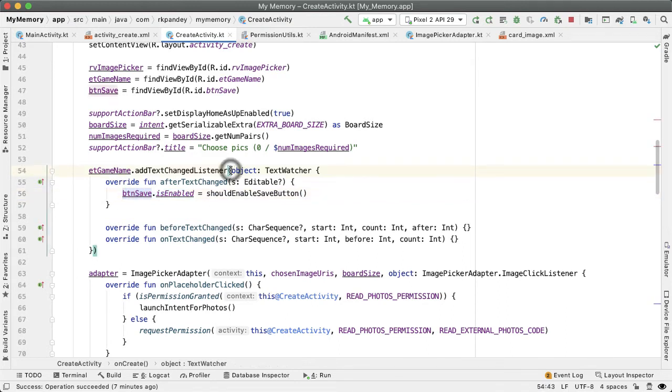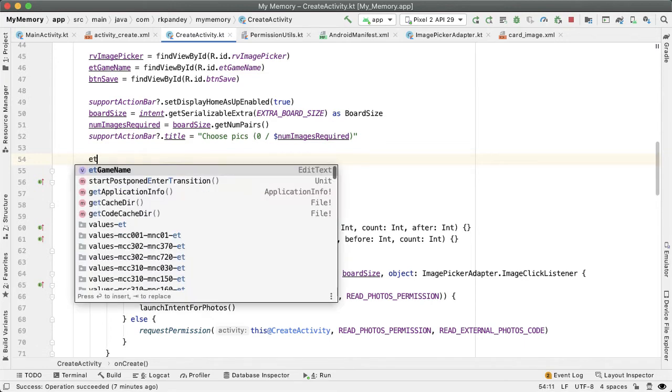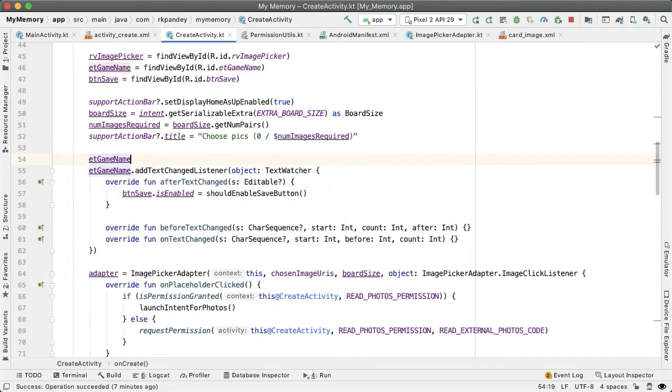One more thing that we should do here is set a maximum length of the game name. If the text of the game is too long, it'll be painful to share it with friends and family. So we're going to restrict the maximum length to be 14 characters, and this turns out to be pretty straightforward.